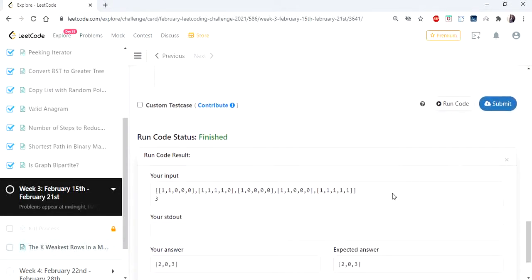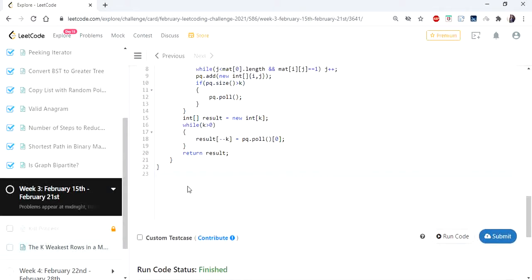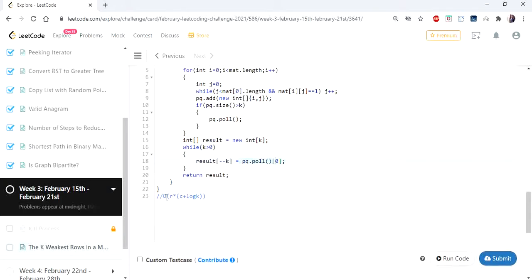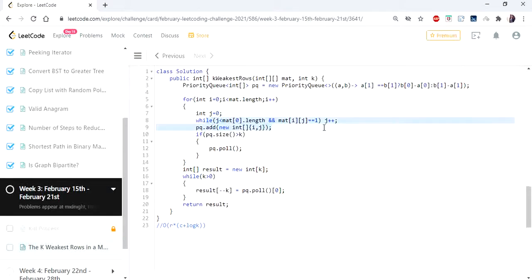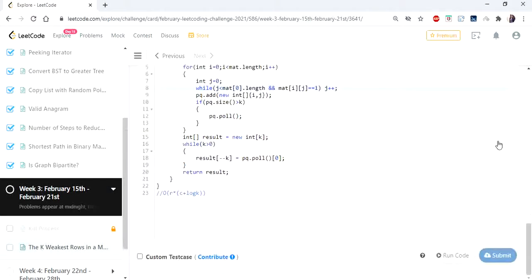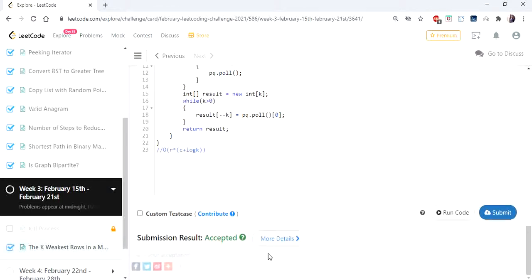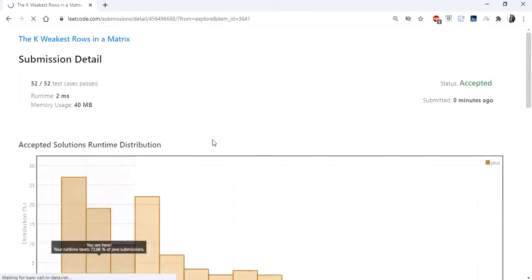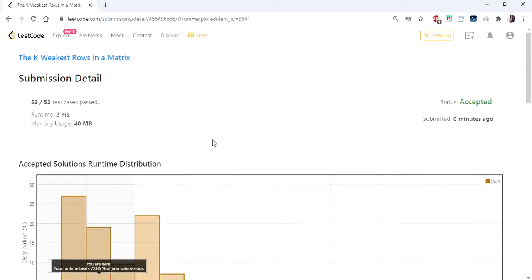The solution runs fine. The time complexity is O(rows × columns + log K), where log K comes from inserting and polling in the priority queue, and rows × columns represents iterating through the matrix. You can further reduce the column traversal to log C by implementing soldier counting using binary search. The solution is accepted — thanks for watching, please like and subscribe.